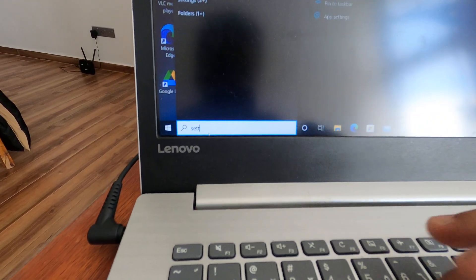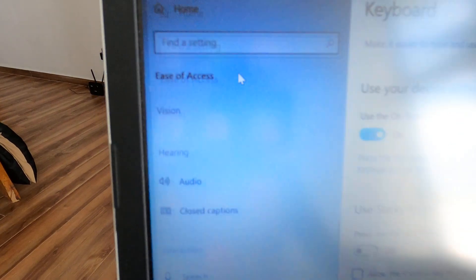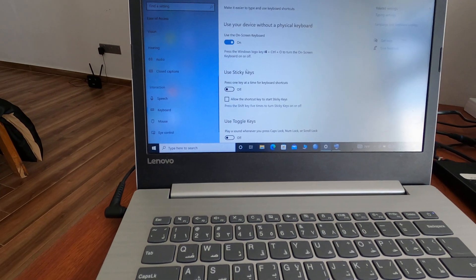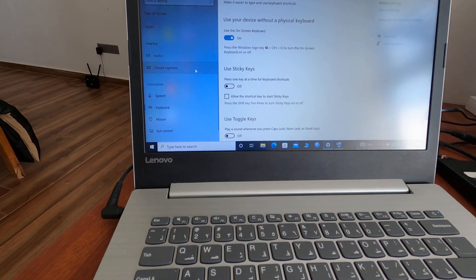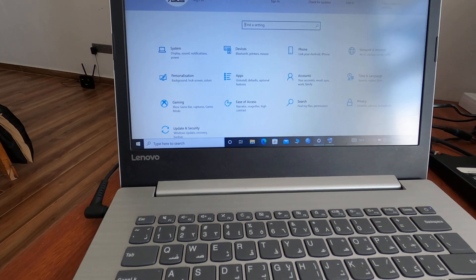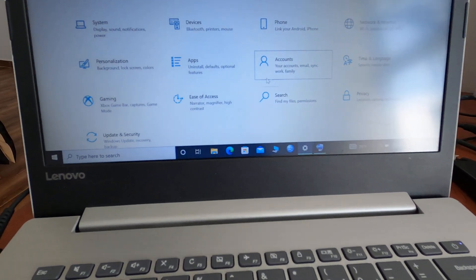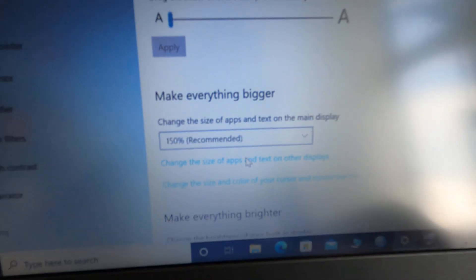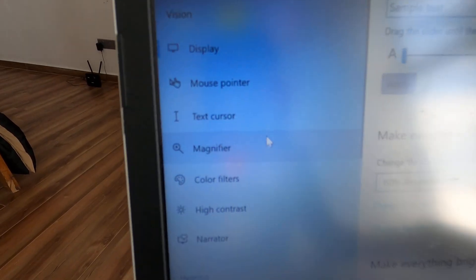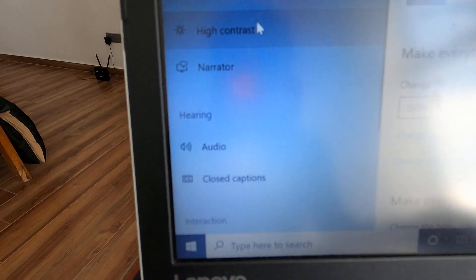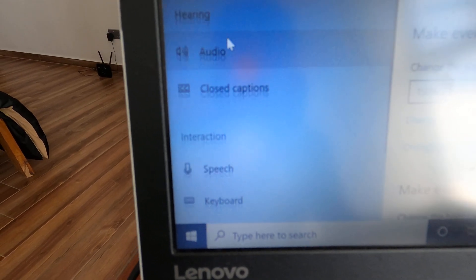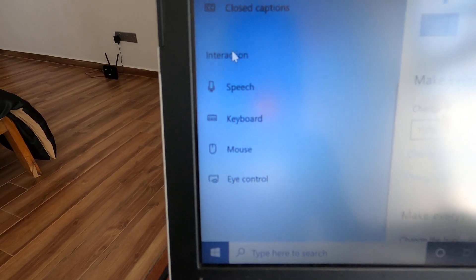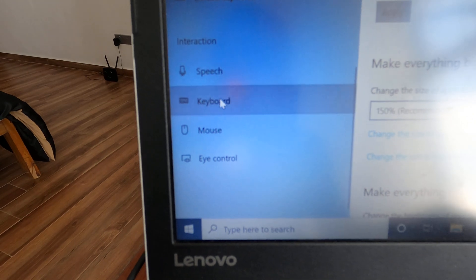Under Settings, you need to search for Ease of Access. Click on Ease of Access, and on your left side you'll have heaps of tabs. Under the Interaction tab, you will have Keyboard. Click on Keyboard.